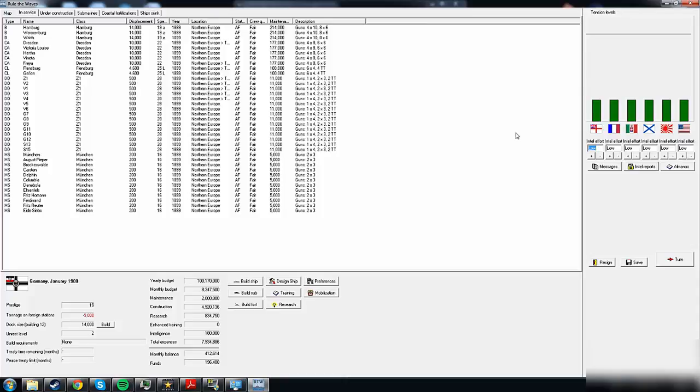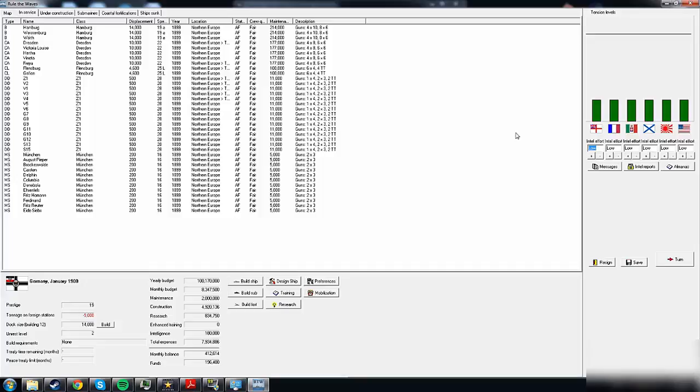Welcome back to Rule the Waves. We are playing Germany and trying to get through the grand campaign. In the last episode we talked quite a bit about ship design and also designed our legacy fleet. Those of you who are more experienced with the game will probably have noticed that quite a few ship designs are quite flawed, which is purely my fault because I don't have a very good grasp of how to design ships in the World War I era.